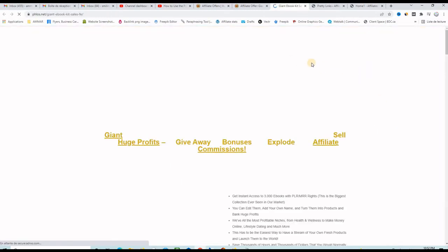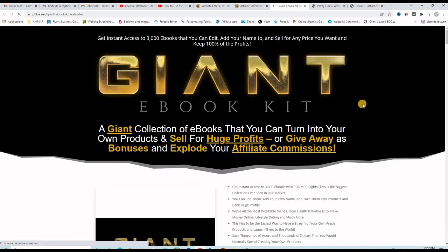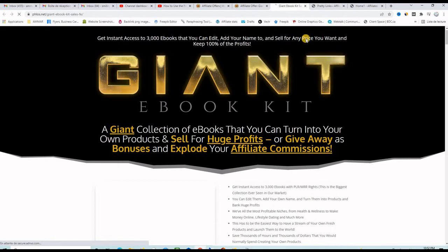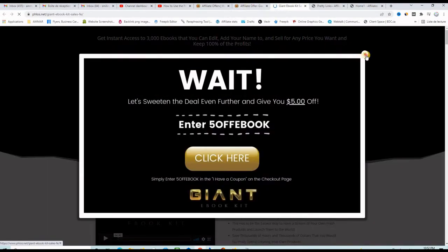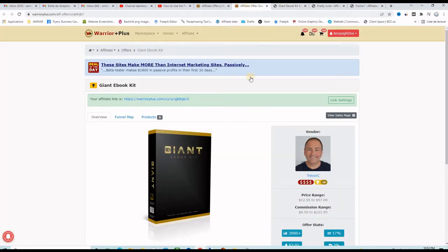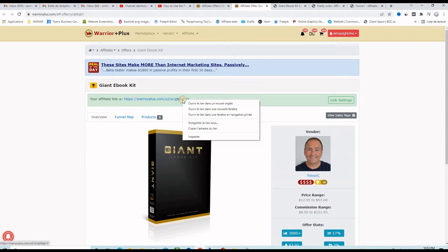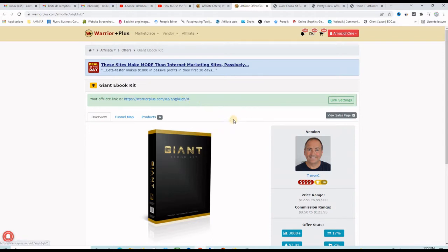This is the sales page of the program and I want to copy my affiliate link from here. So right click on it and then copy. I just copied my affiliate link.